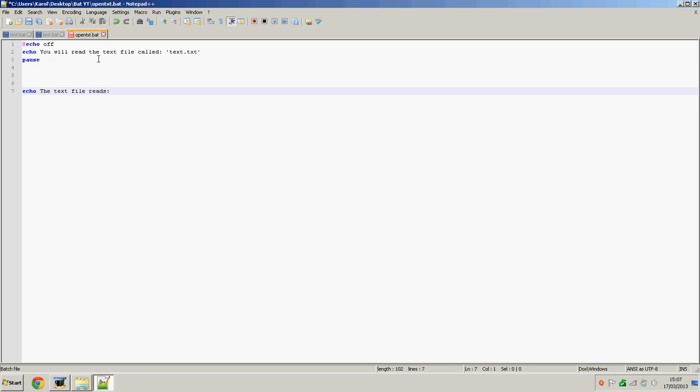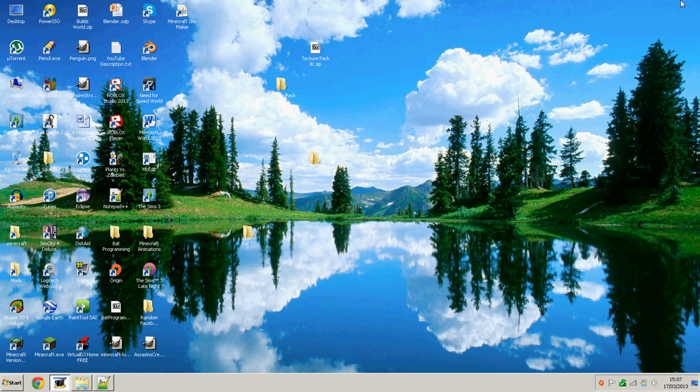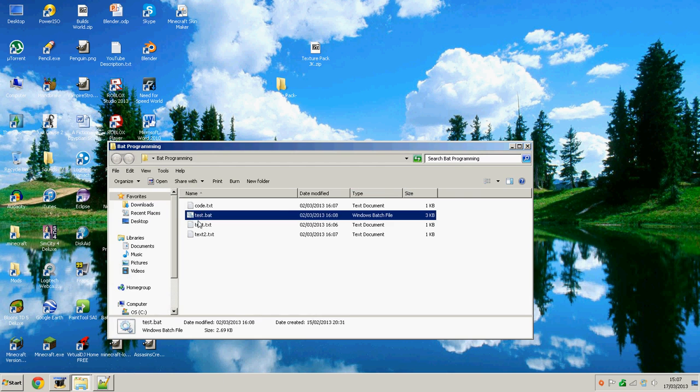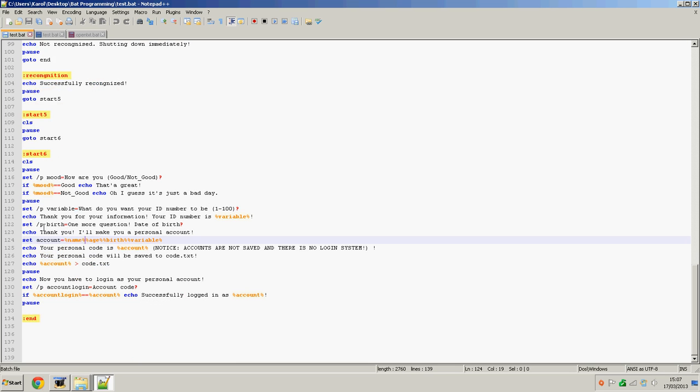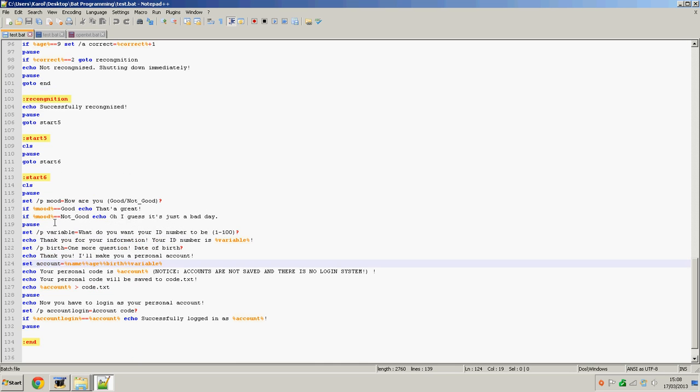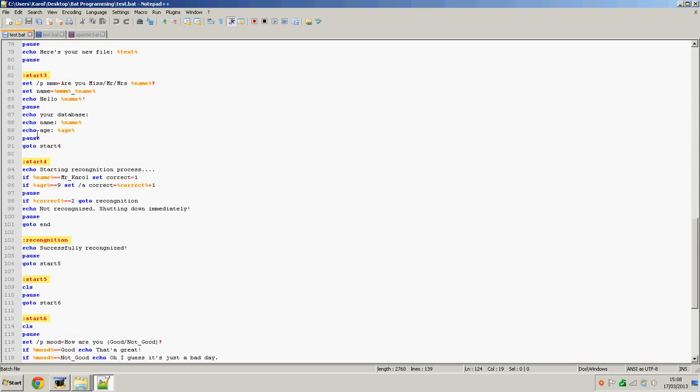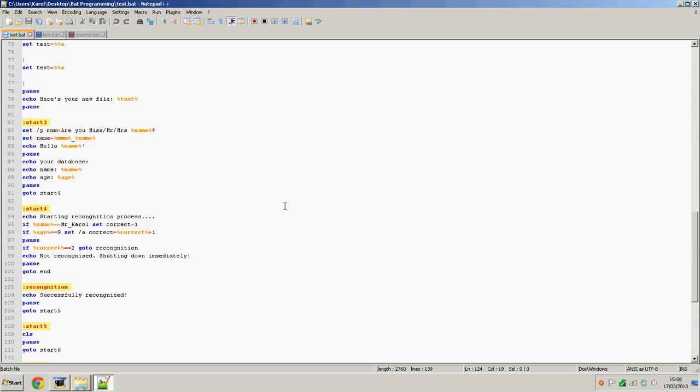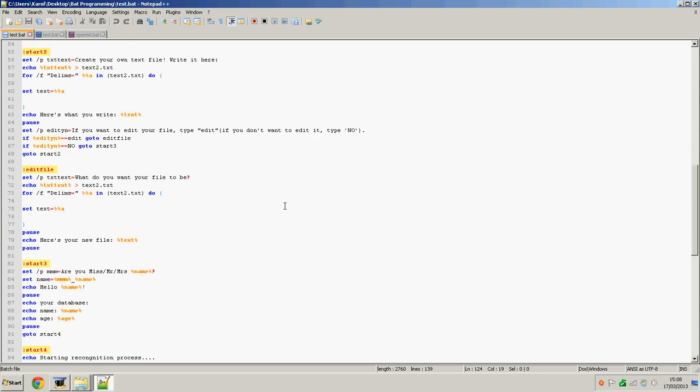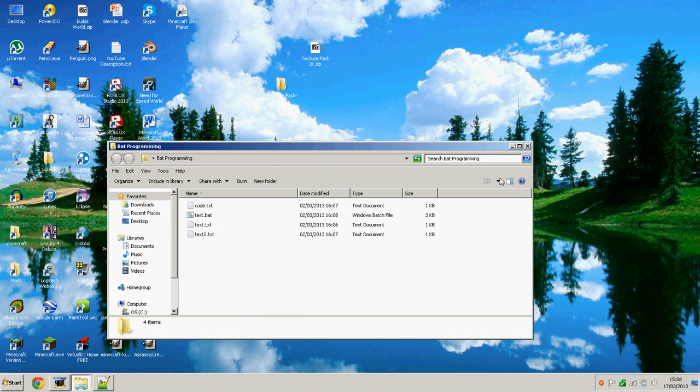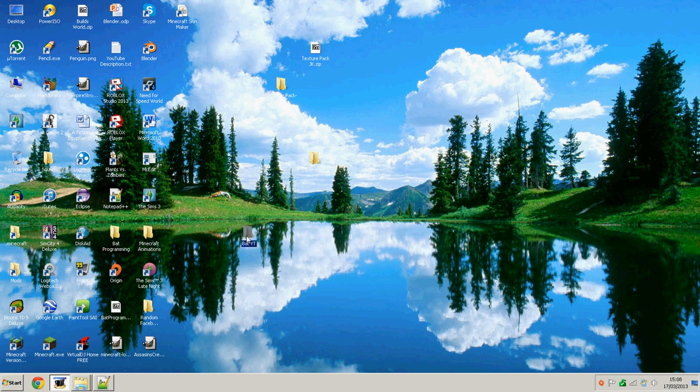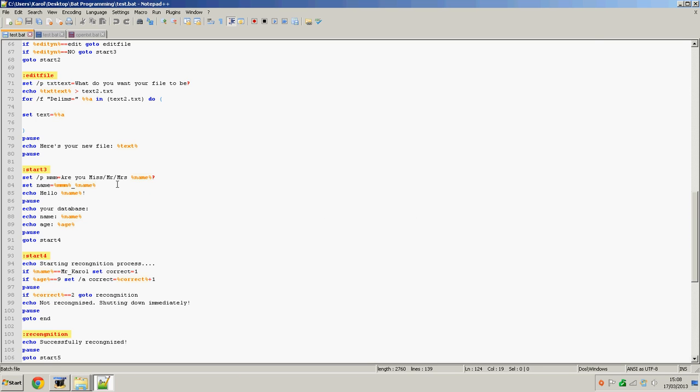I just need to double check how to do this because I might have forgot. I might show you how to do something like this. This is a really master program, but for now we're not going to get into that. It's this for /f delims equals. Let's see if I can remember that.